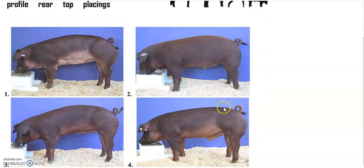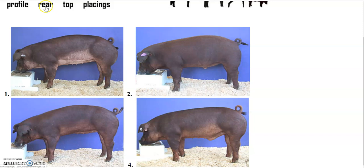Here's a profile picture again. Remember, you're looking for muscle definition in those meat areas: the ham, the shoulder, over the top where the pork chops are, etc. If you need to spend some more time, go ahead and hit pause.